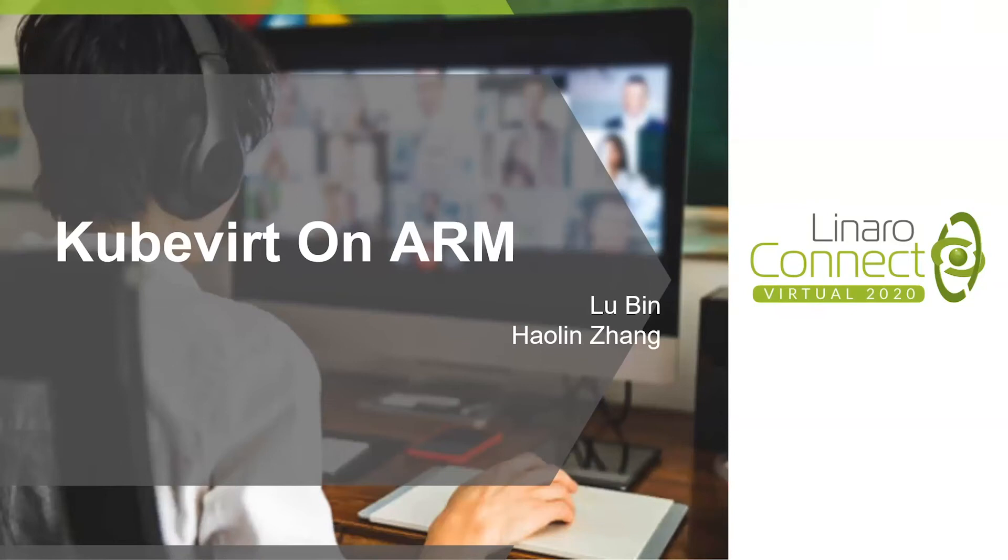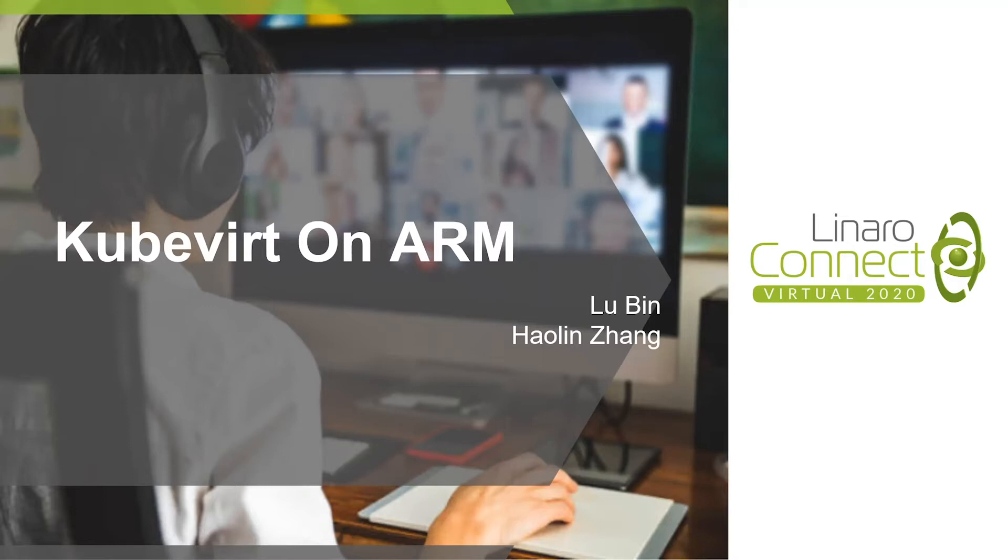Hi everyone, good day. Thank you to attend this session. My name is Hao Ling and now I'm working for ARM. Today I'm glad to be here to talk something about KubeVirt on ARM with my colleague Bing. So let's begin.